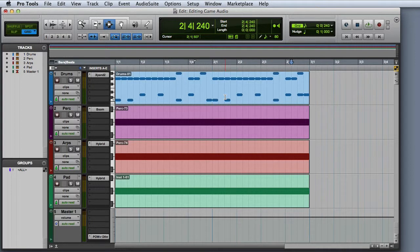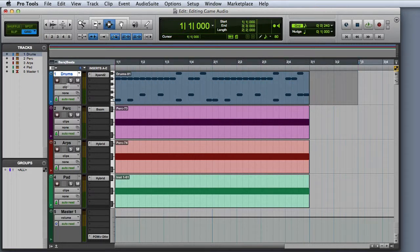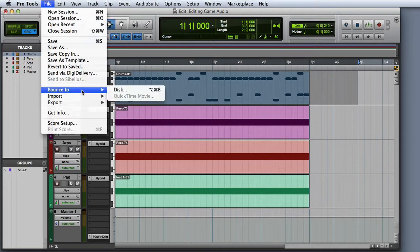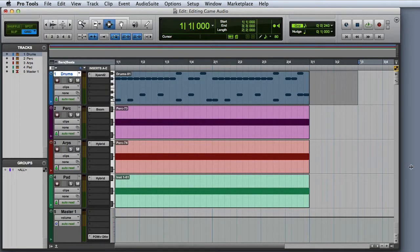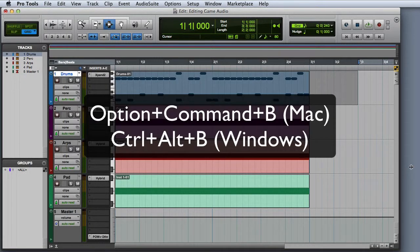The next thing I need to do is designate the area that I'm planning to bounce. In this case I just have a simple 2-bar music loop, so I'll go ahead and choose the 2 bars plus a little extra so that the reverb tails aren't cut off. To initiate the bounce command, we can go to File > Bounce To > Disc, or use the key combination Option-Command-B on the Mac, or Control-Alt-B on Windows.